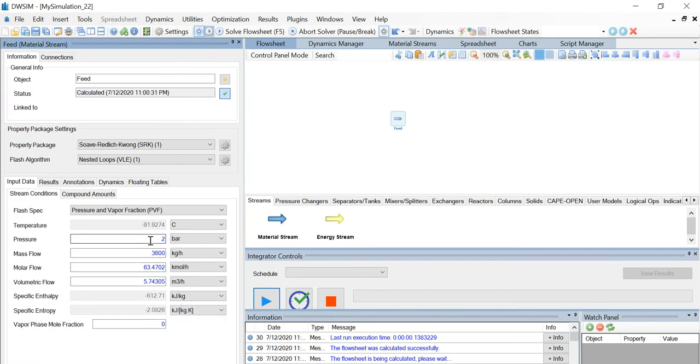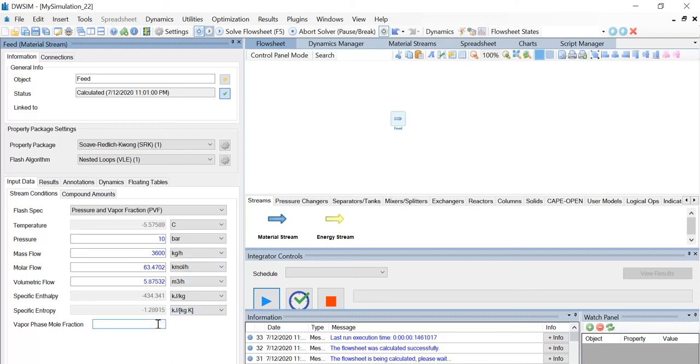Now again, let's calculate for dew point. Let's change the pressure value to 10 bar and the vapor phase mole fraction to 1. You can see that the temperature value is 87.396, the exact same dew point temperature calculated.